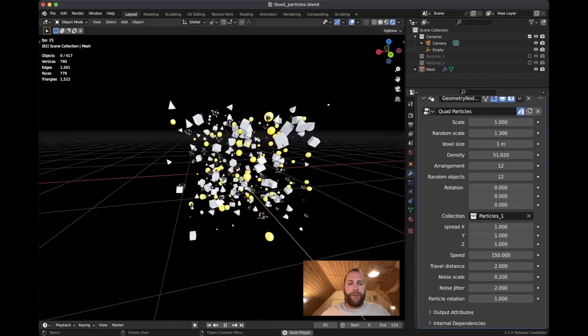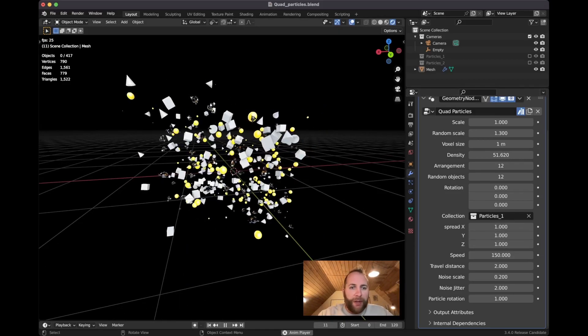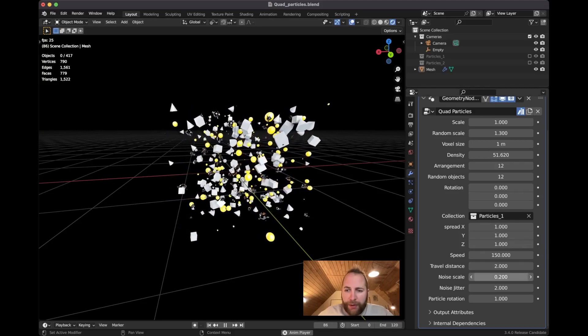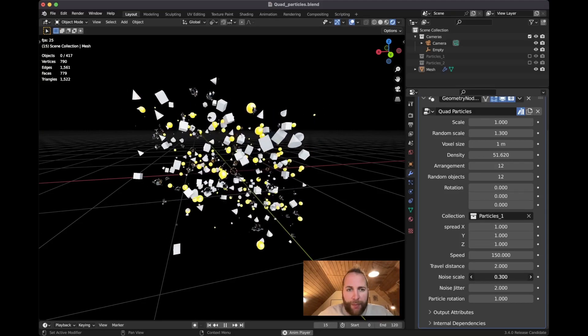Now we start to see a little bit that sort of movement of the noise texture. So if I put the noise texture scale up